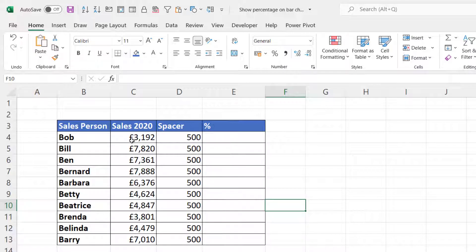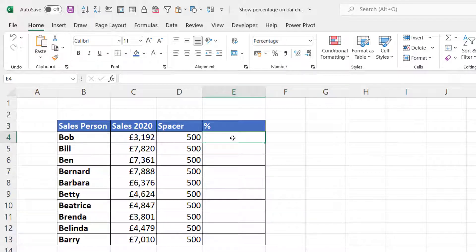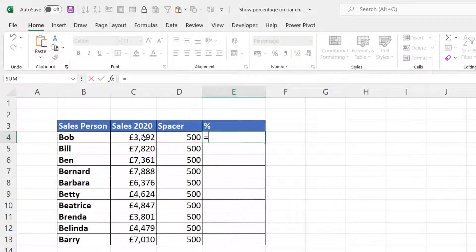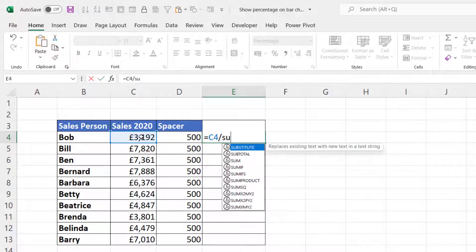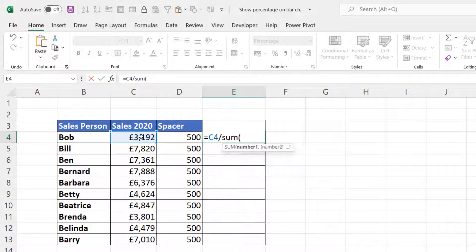The percentage we've got to do here is work out what percentage of the total sales each person has achieved. Very simple calculation. We take their sales amount and divide it by the sum of all sales amounts.